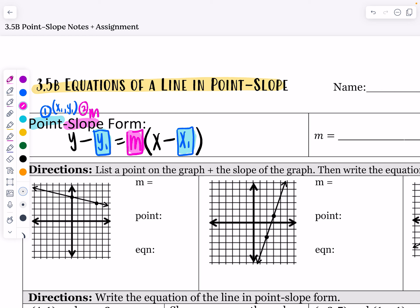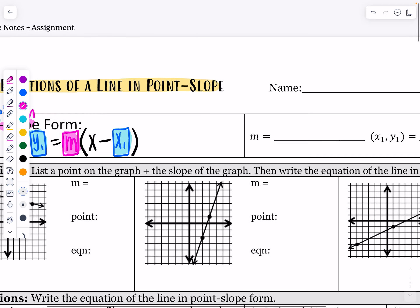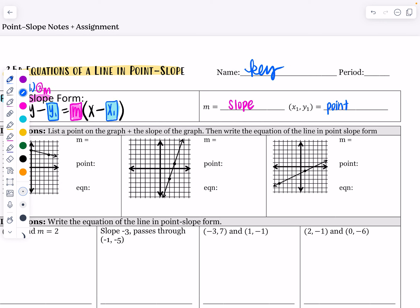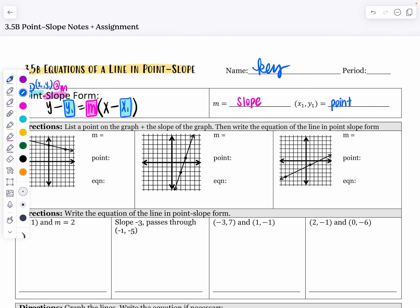You plug in your slope and your point, and this is what it looks like — very close to y equals mx plus b, but we have a point attached to the x and the y, and there's no y-intercept necessarily. The minus sign in front of x1 and y1 means it's going to flip the sign of your original x1 and y1.